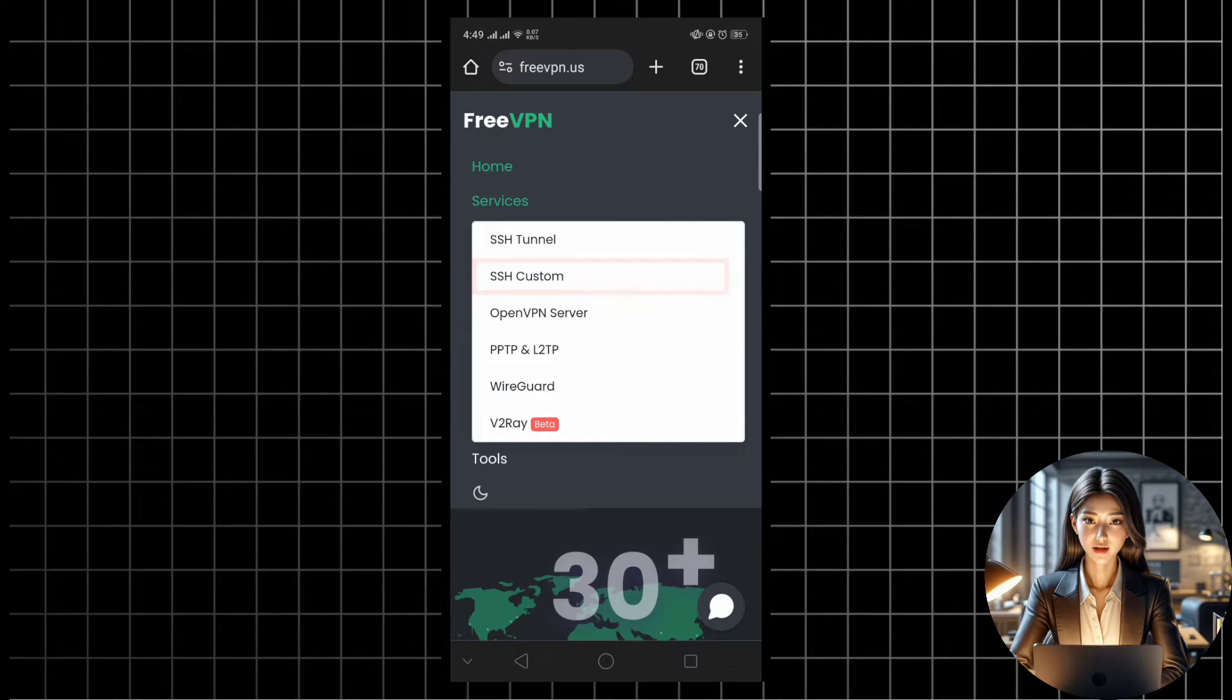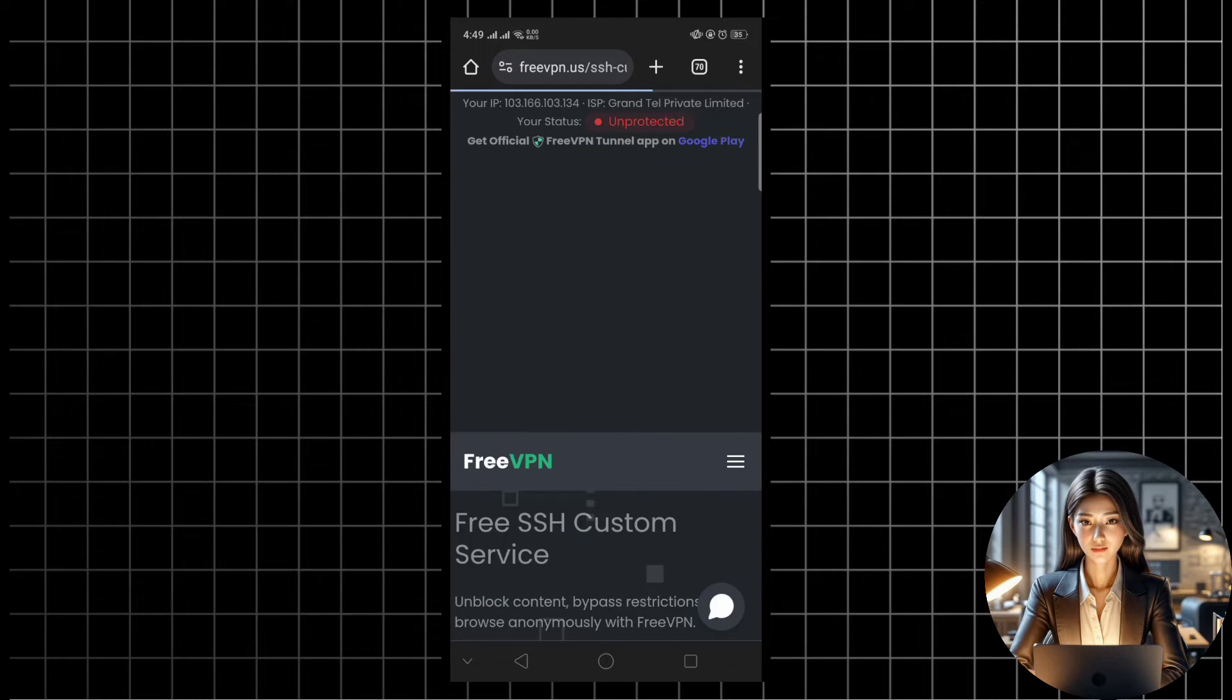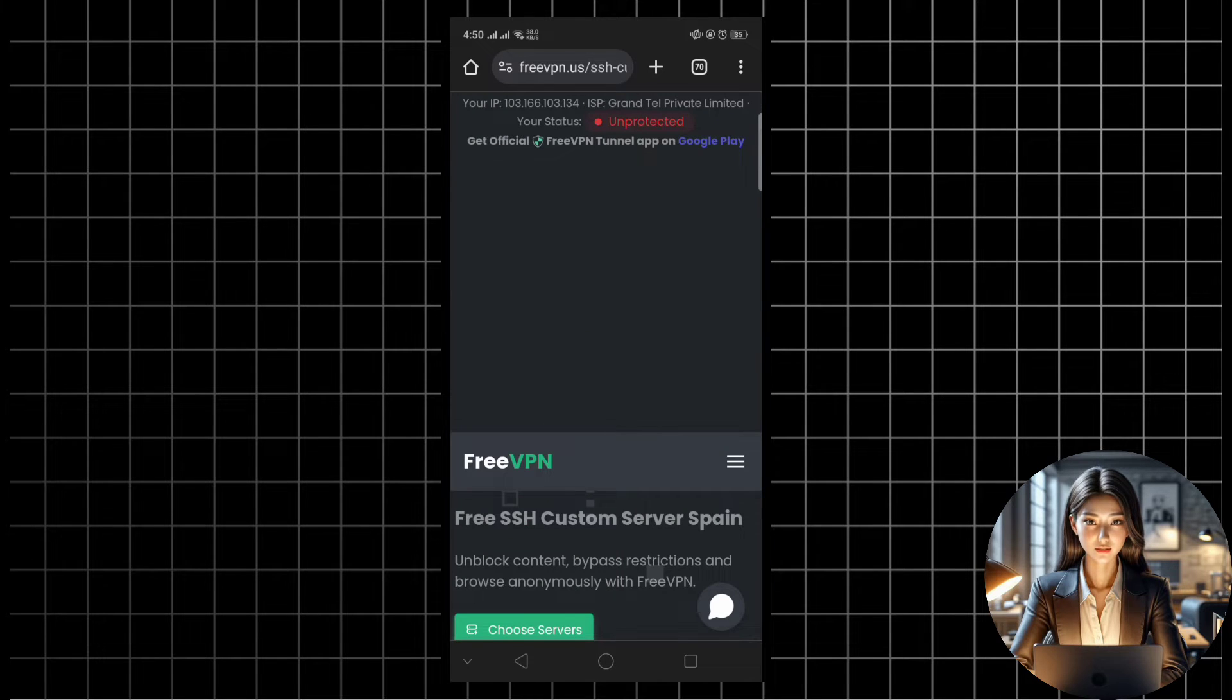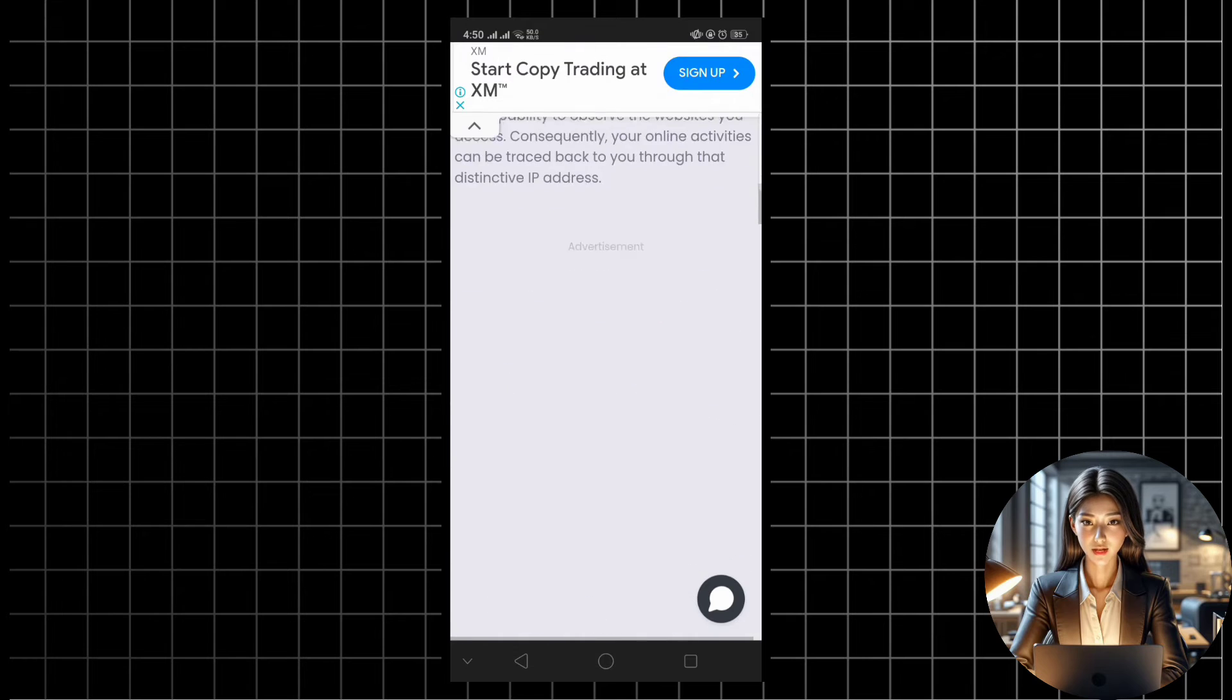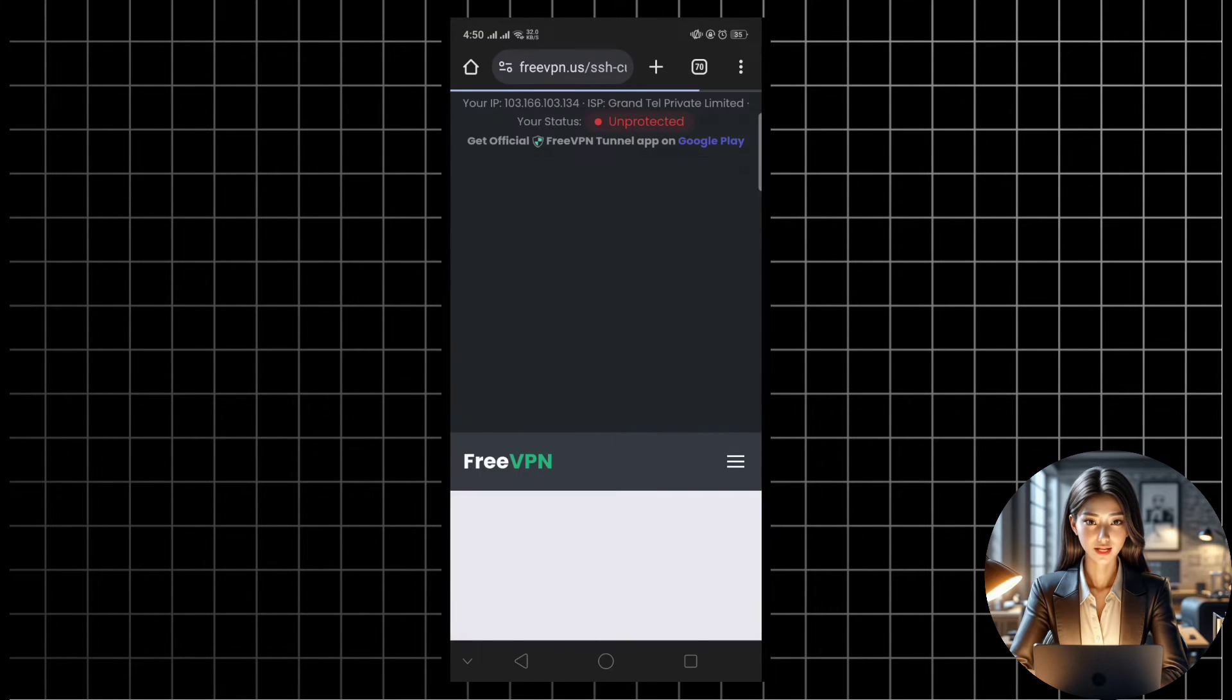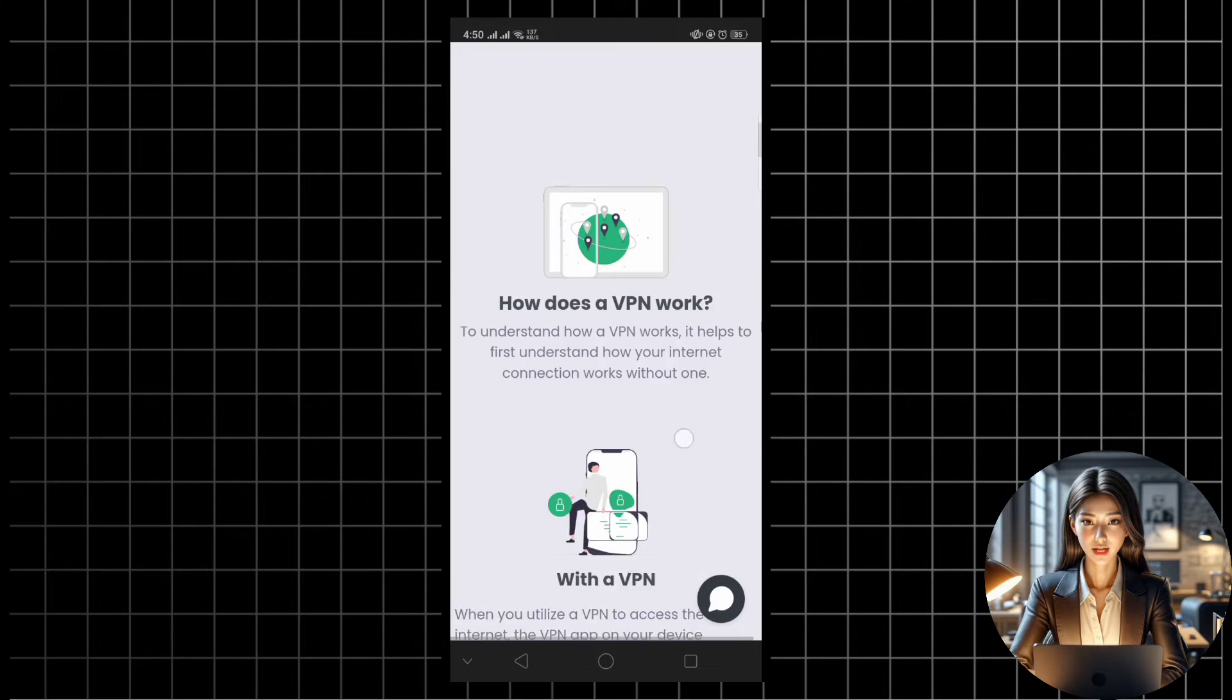Now it's time to choose a server location. Scroll through the options and select the location that suits your needs. Once you've made your selection, click on select location to continue. On the following page, click create to confirm your server location.